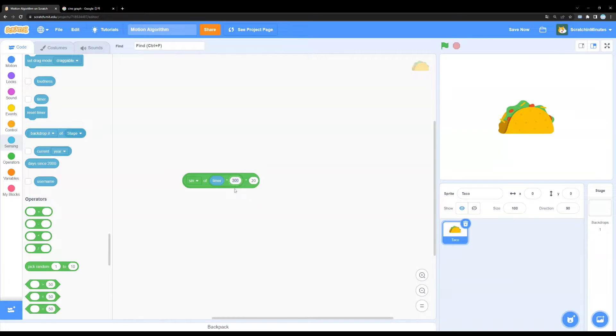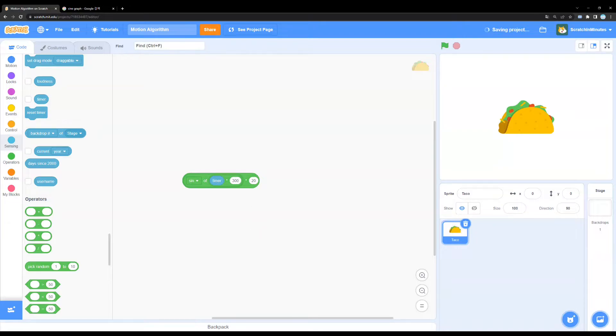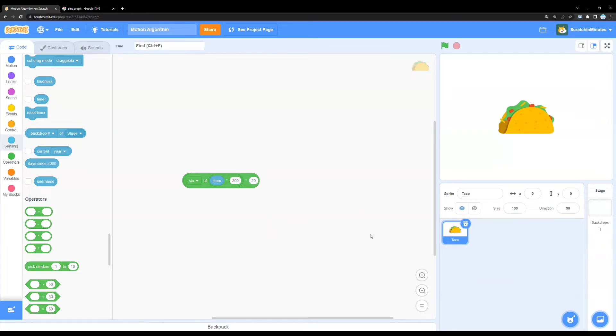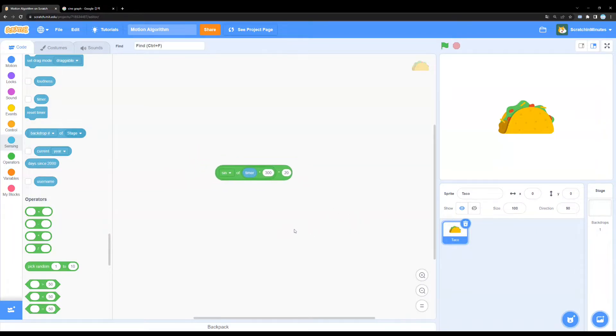Now while the first value determines the intensity, the speed in which the sprite travels, the second value will determine the maximum distance in which the sprite can move in. Okay, so I'm just going to show you.